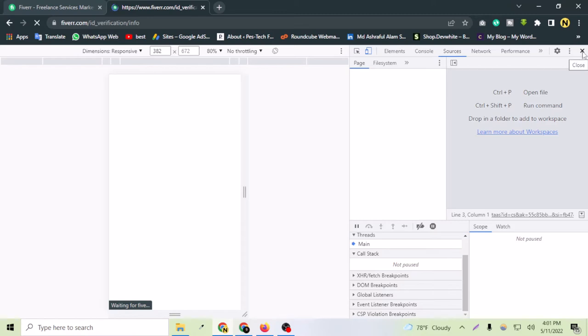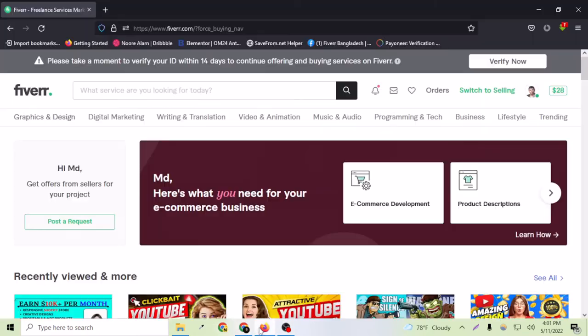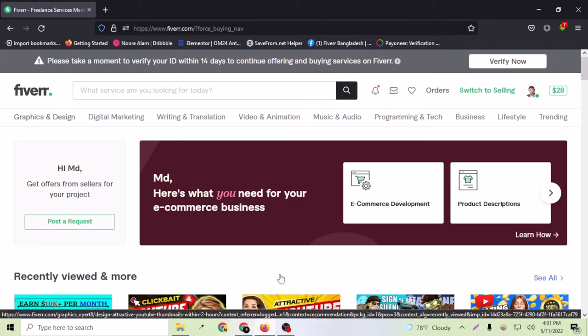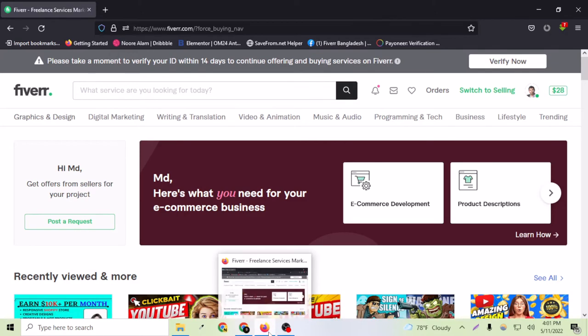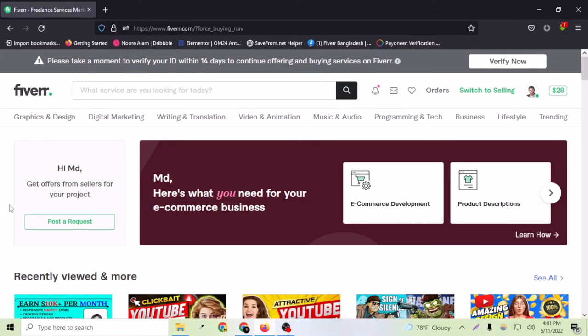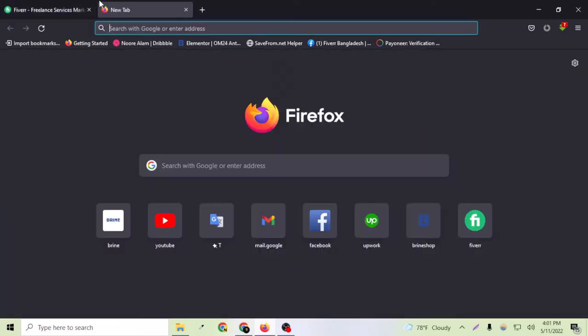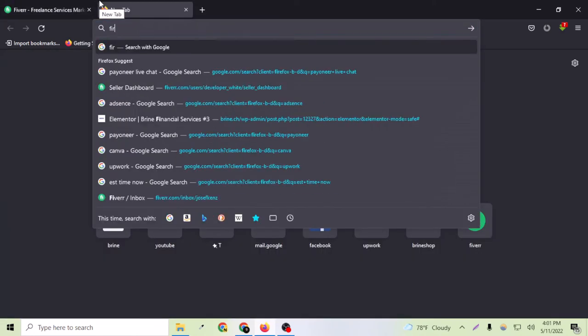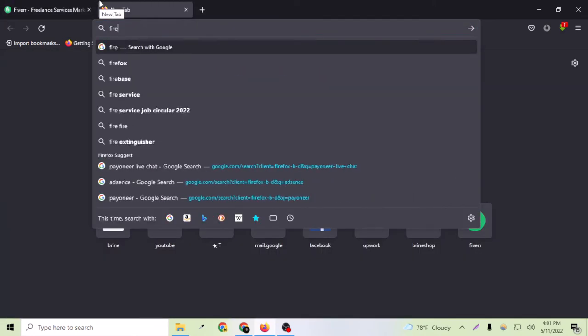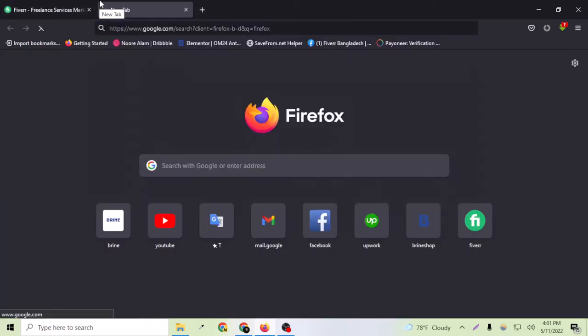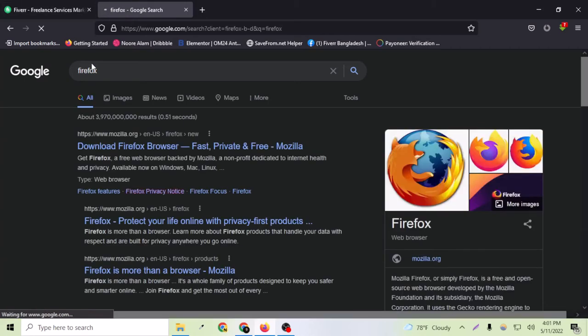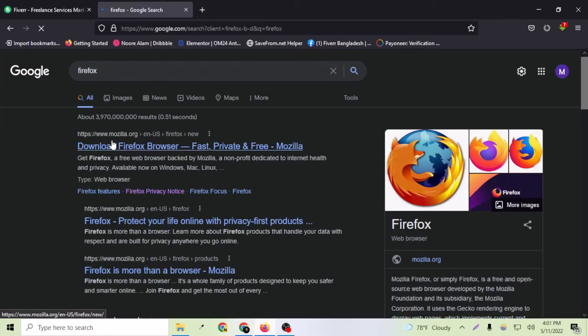So don't worry about this. This is a problem of Google Chrome actually. Just close Google Chrome from here and login to your Fiverr account on Mozilla Firefox. As you already know, Firefox is a famous browser. If I search here, this is the browser you have to download from mozilla.org.